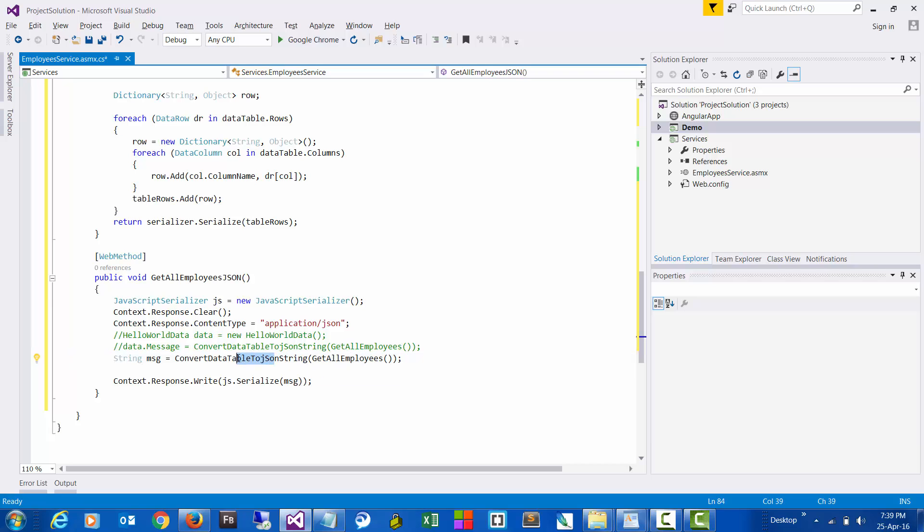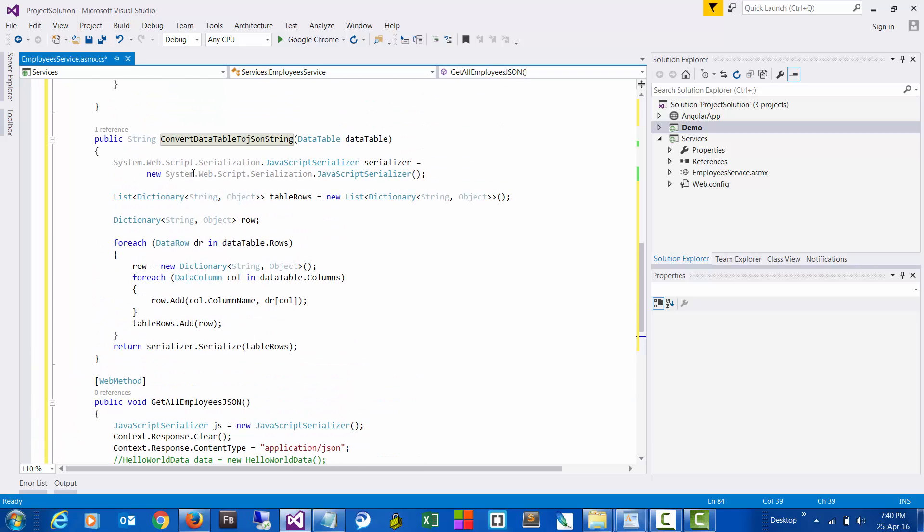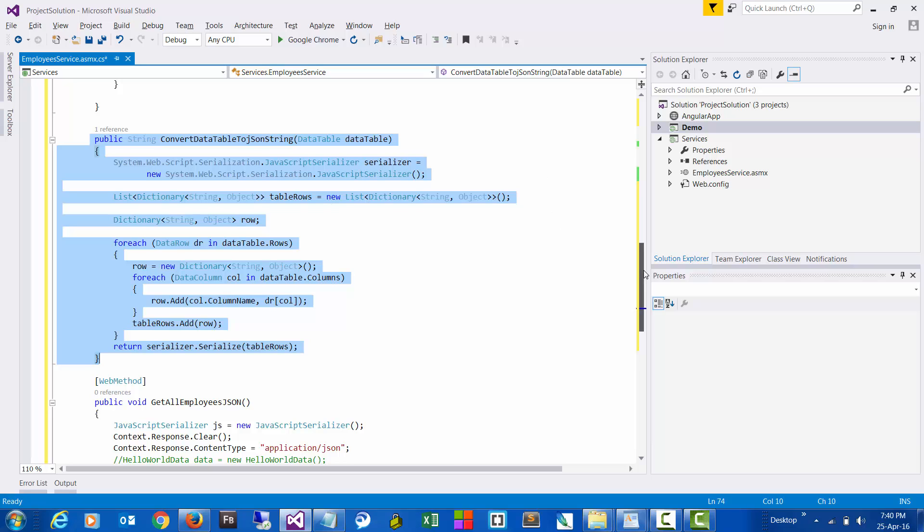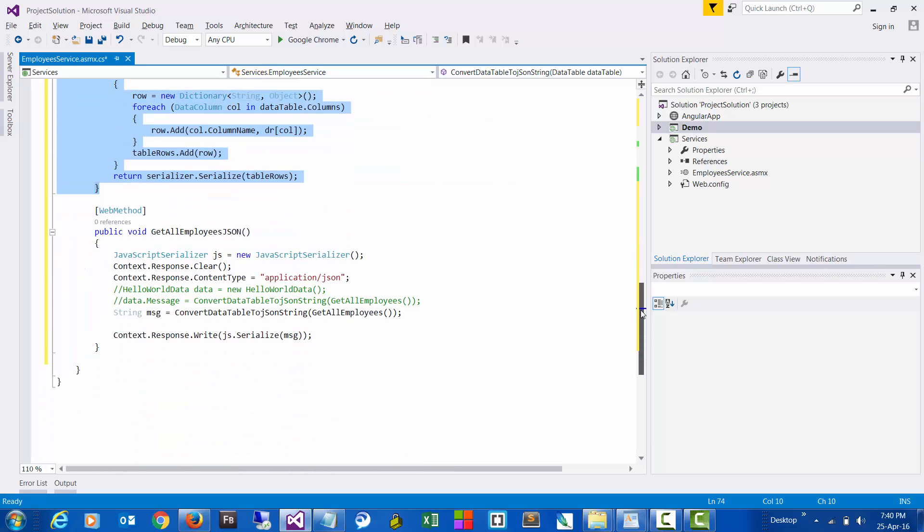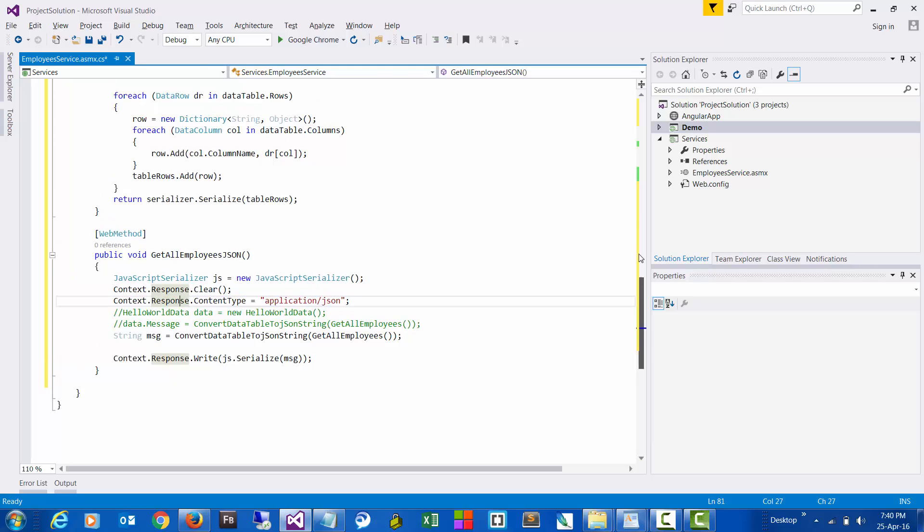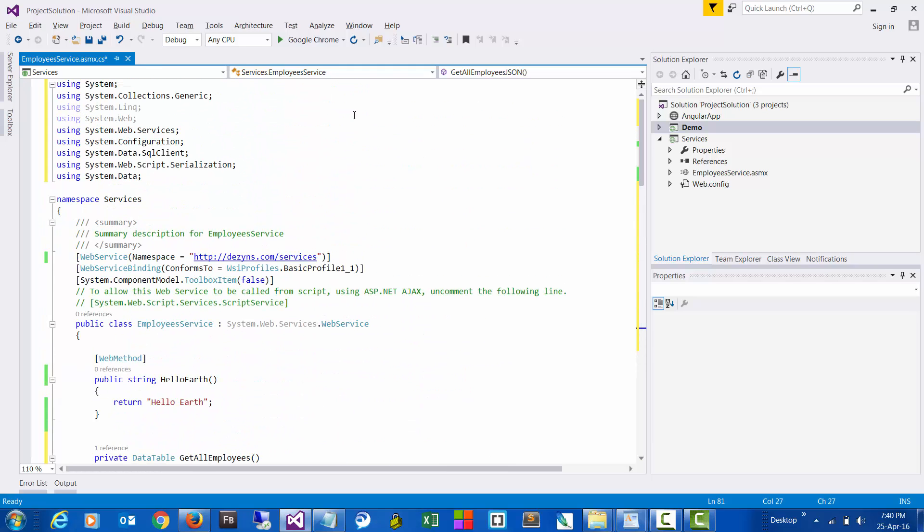So what this does is it converts the data table into a JSON string. And this is the code to convert data table to JSON string.